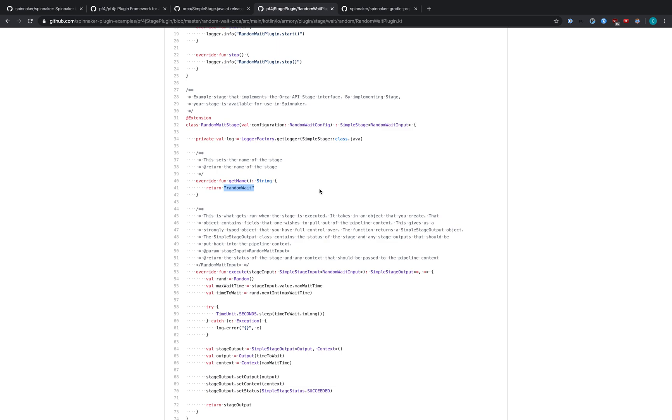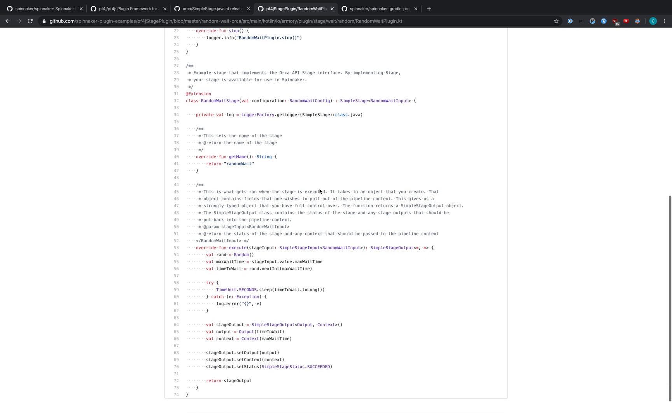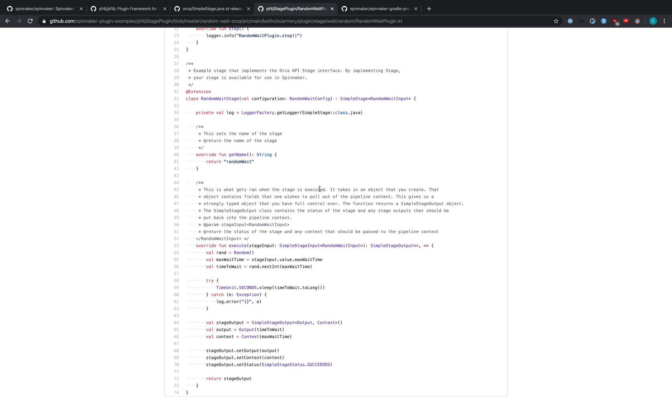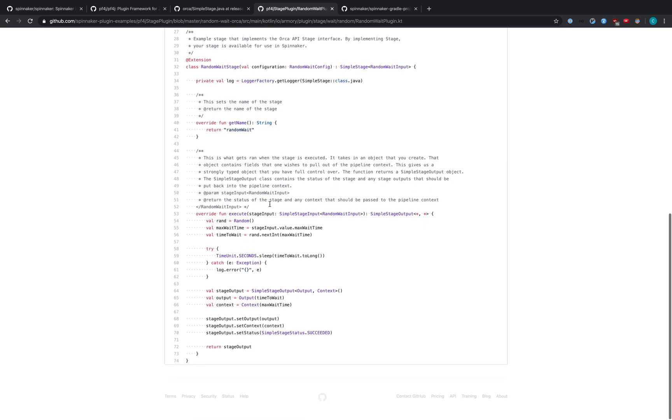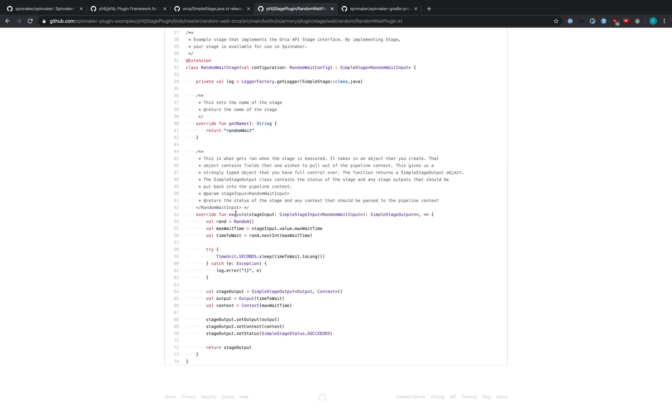If you check out Brandon's video, you can see how to create a frontend part for the same plugin. So no JSON necessary. The bulk of the plugin exists in this execute method.